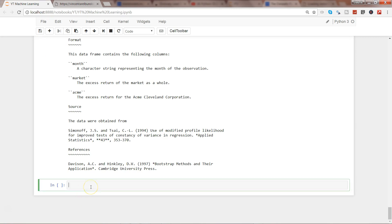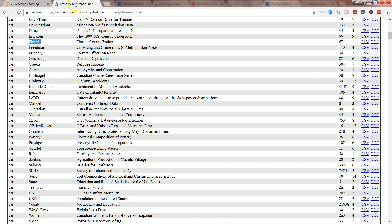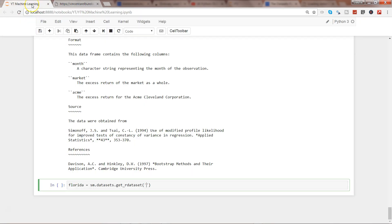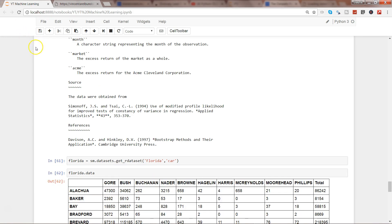So if I say Florida then again SM.datasets.get_rdataset provide the dataset name. I think the dataset name was Florida and the package name was car. So simply provide Florida and car and done. It may take a couple of seconds. In the meantime I will just write Florida.data.